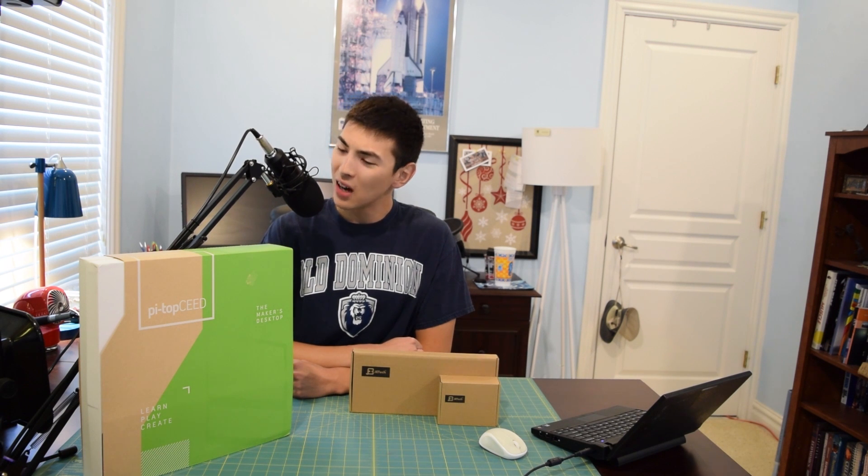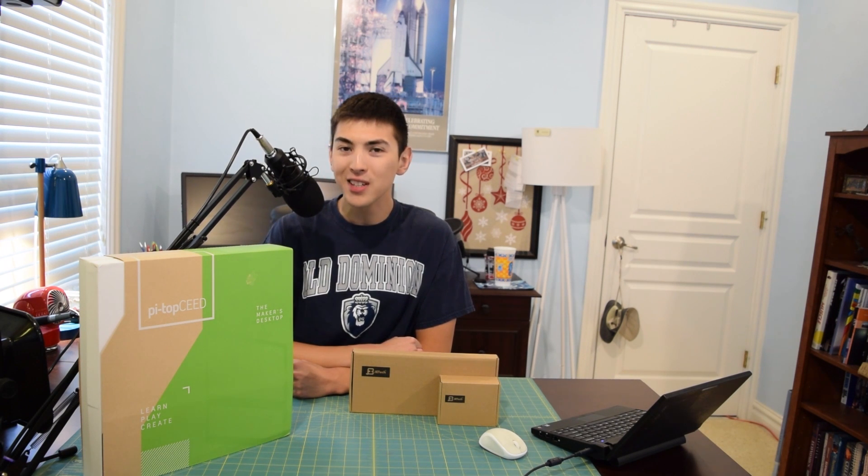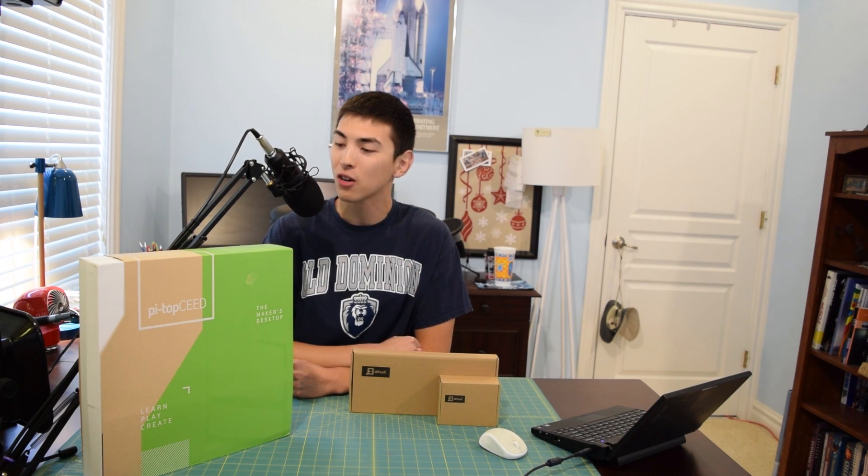Hello guys and welcome to another installment of AA Computers and Technology. I'm super excited for today, been waiting for this for a very long time. The Pi-Top CEED has finally arrived, and today we are going to unbox it and take a first look at it.